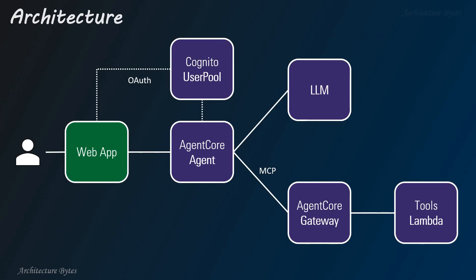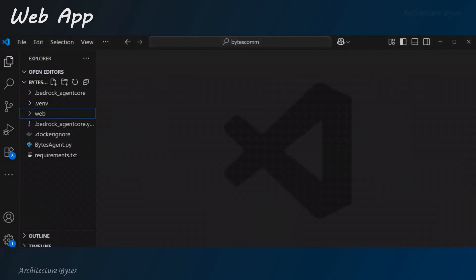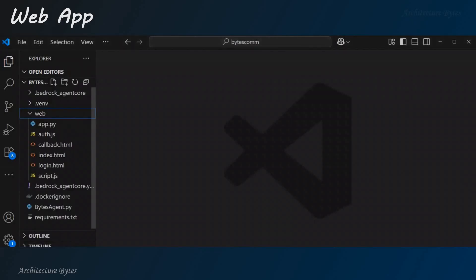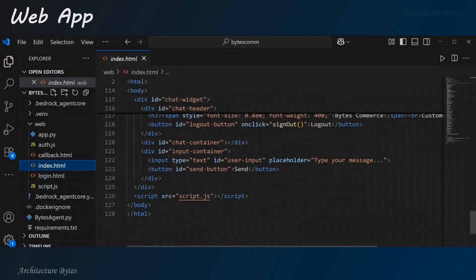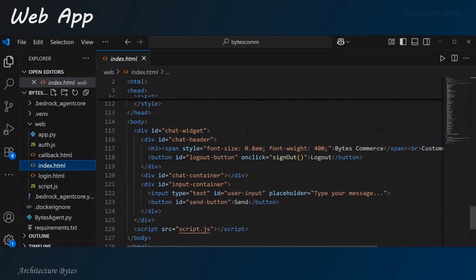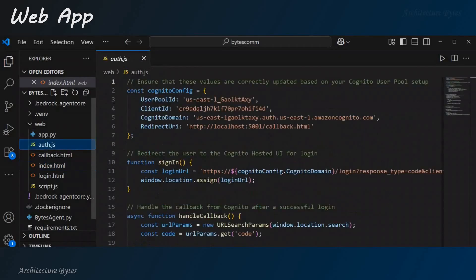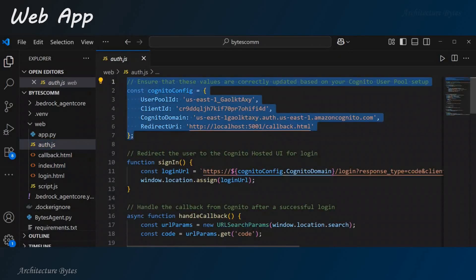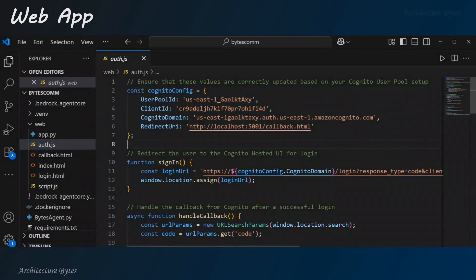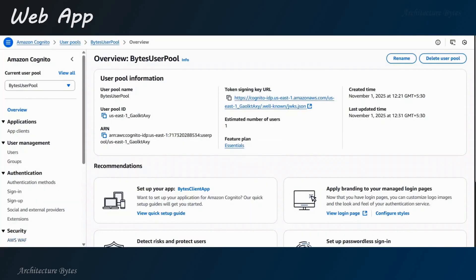Let us look at the web app now. Next, we will go to our IDE. And here, go to the web application. Okay? So, let us look at the index.html page here. There is a chat widget. Right? So, you will see how this chat widget is used later. And go to the auth.js section. Here, we need to update the Cognito config information. So, user pool ID, client ID, Cognito domain. All of this information you can get from the user pool.